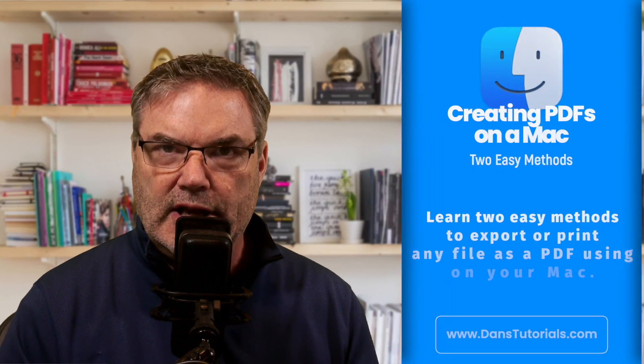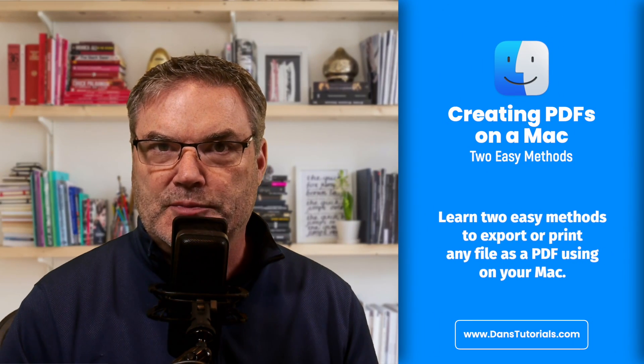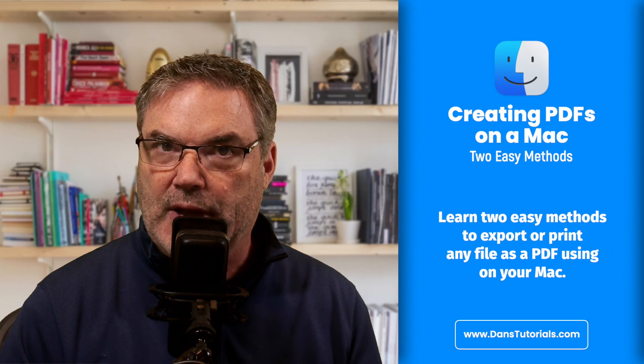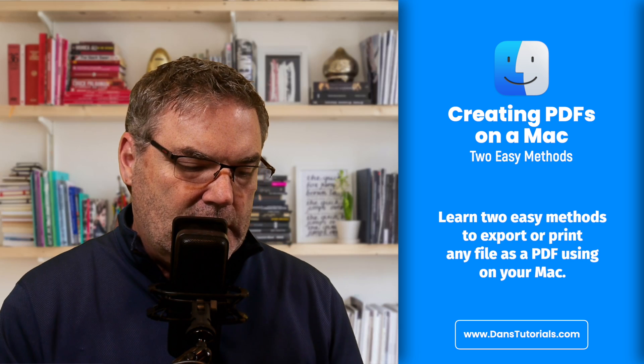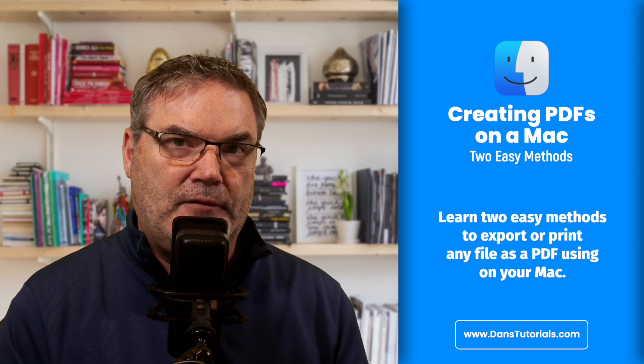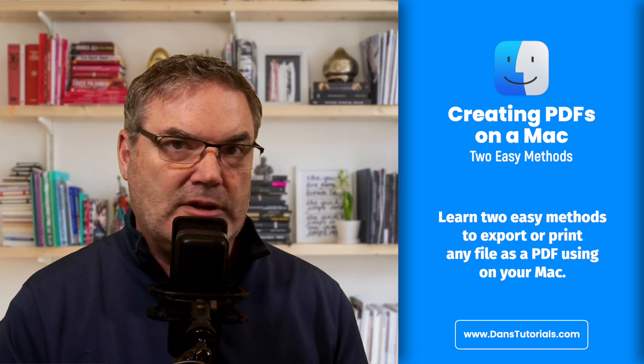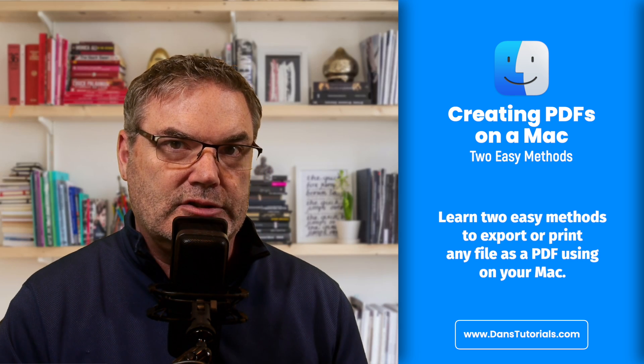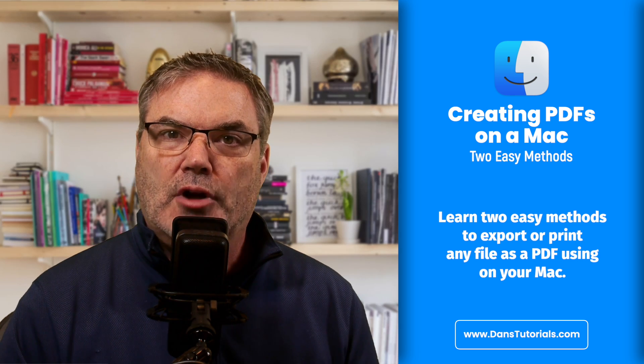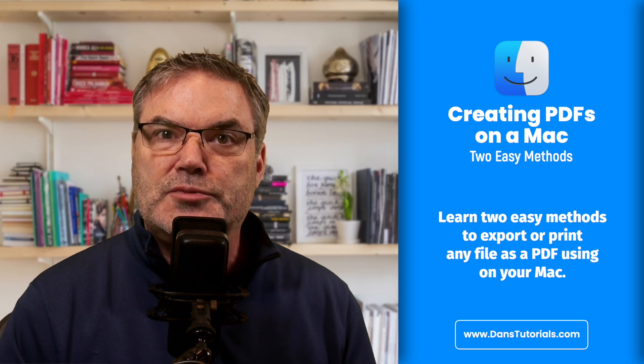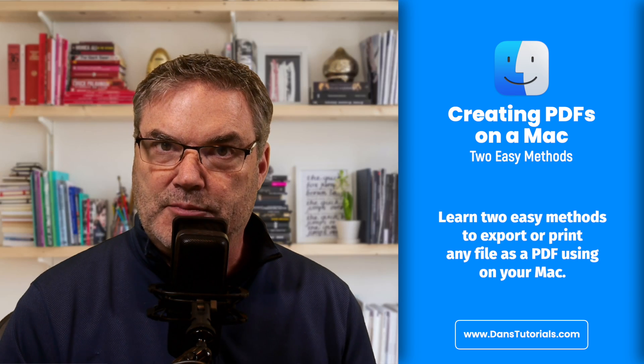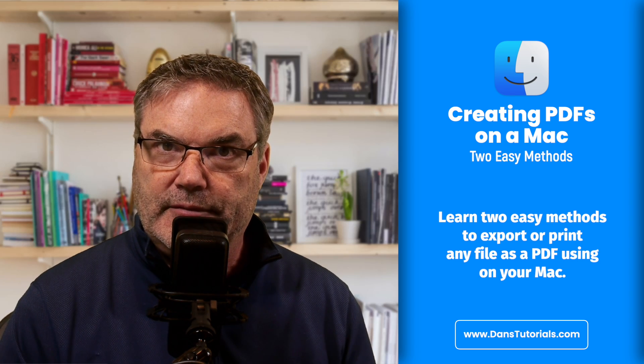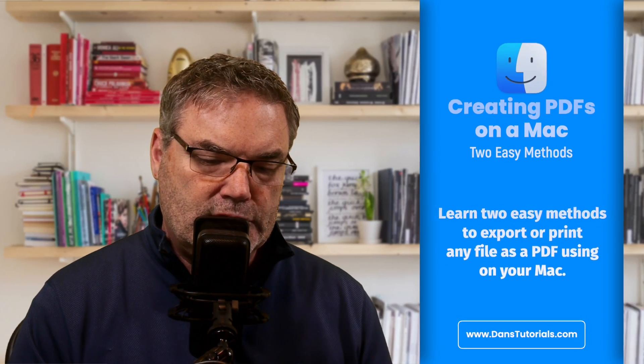In this video I'm going to show you how you can export a file as a PDF on the Mac, and if you can't export that file as a PDF, some apps don't allow this, what you can also do is print it as a PDF. Let's go over to my Mac and see how this works.